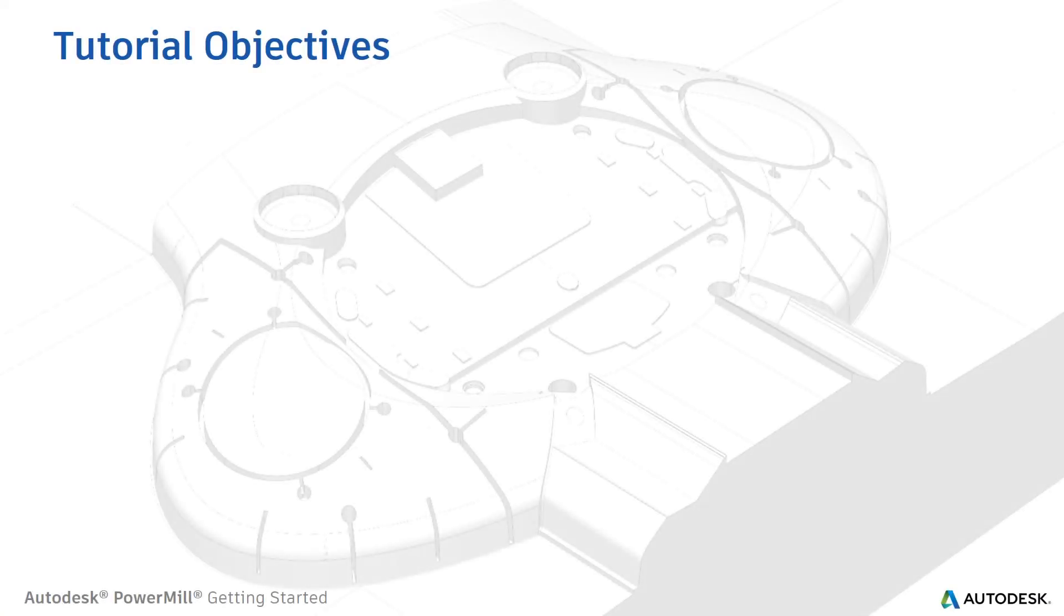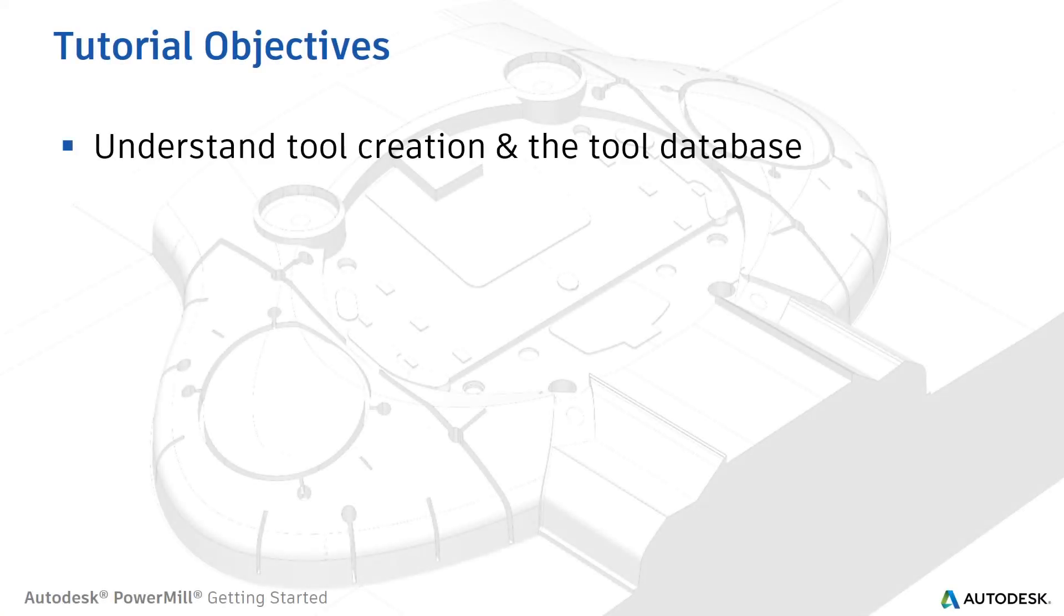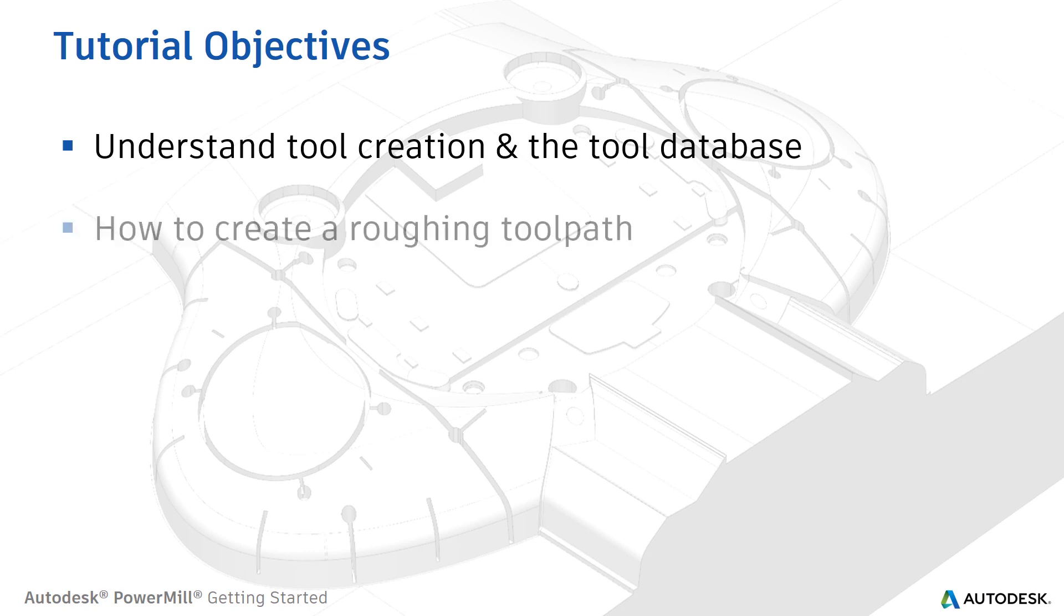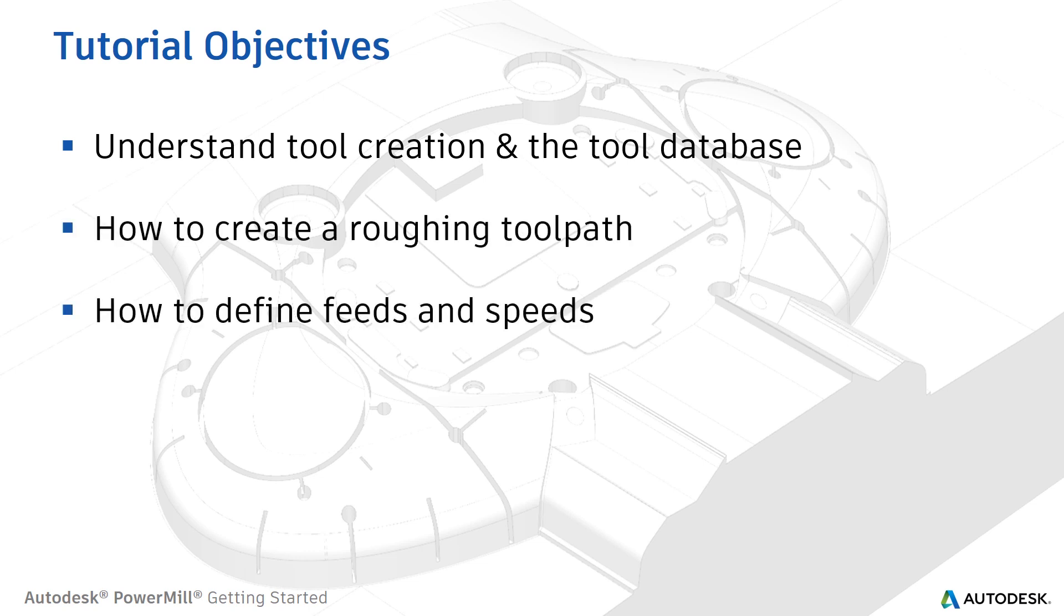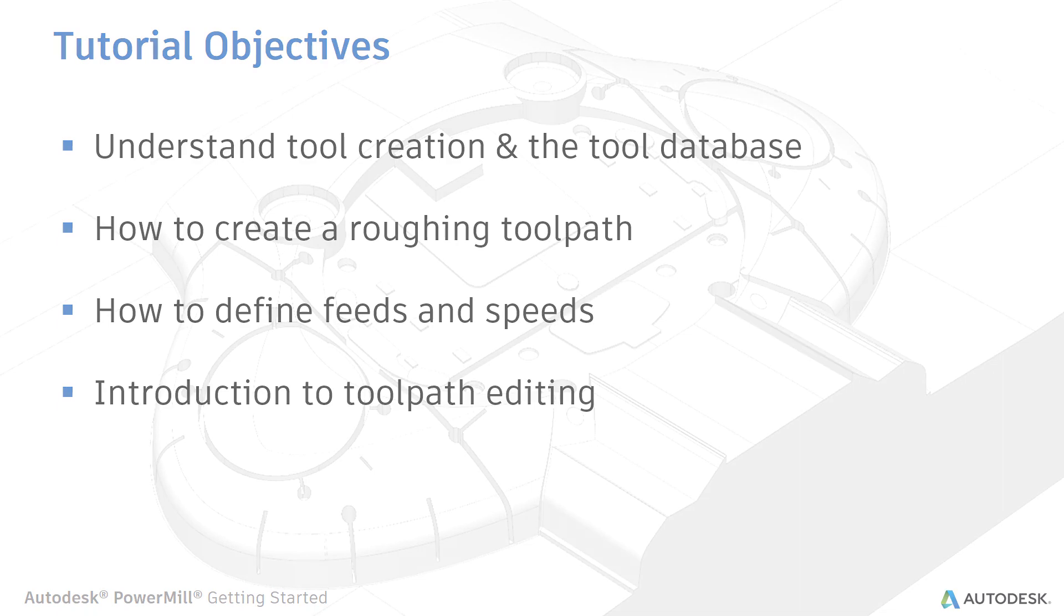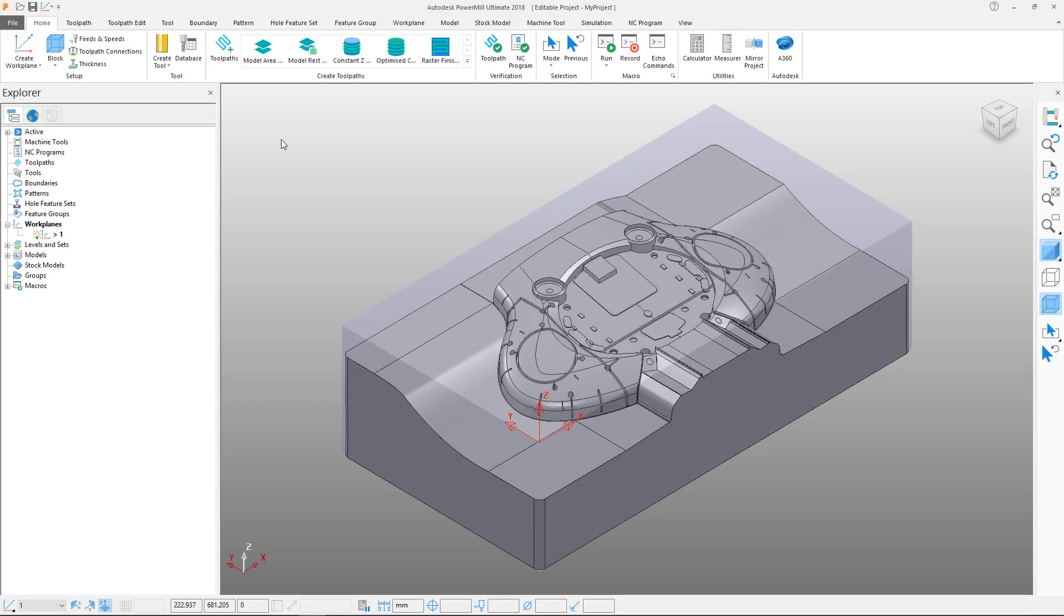In this tutorial you will understand tool creation and the tool database, learn how to create a roughing toolpath and how to define feeds and speeds, and be introduced to toolpath editing. We'll begin with tool creation.